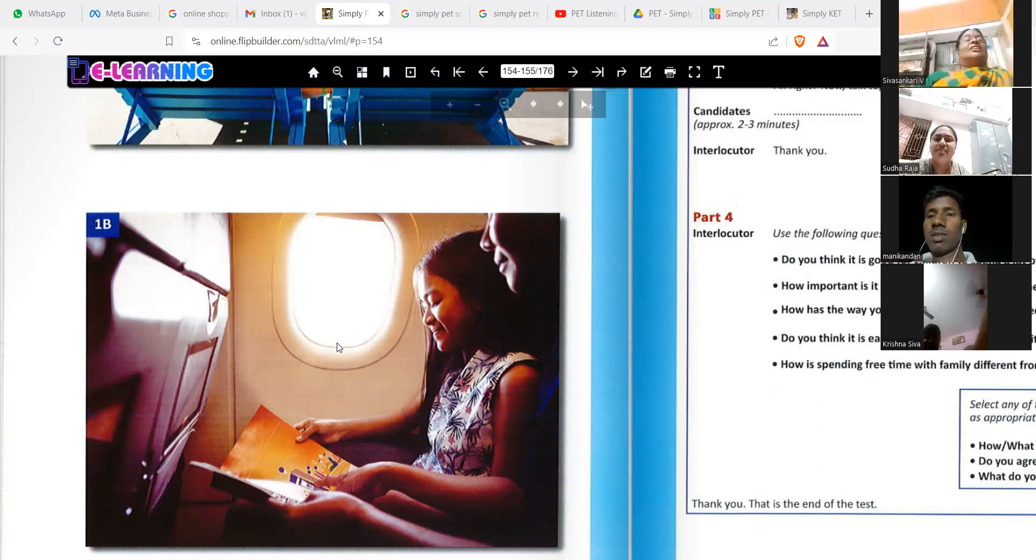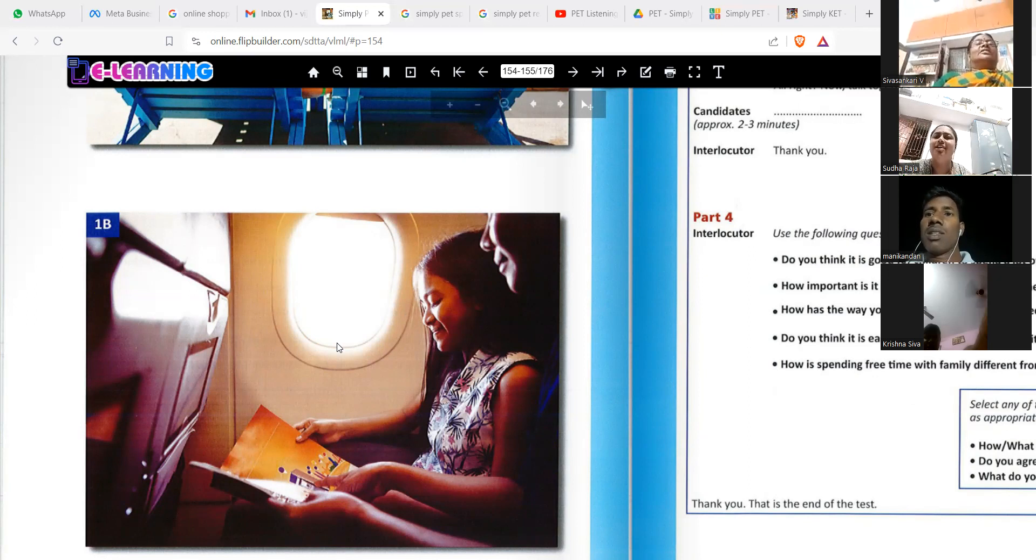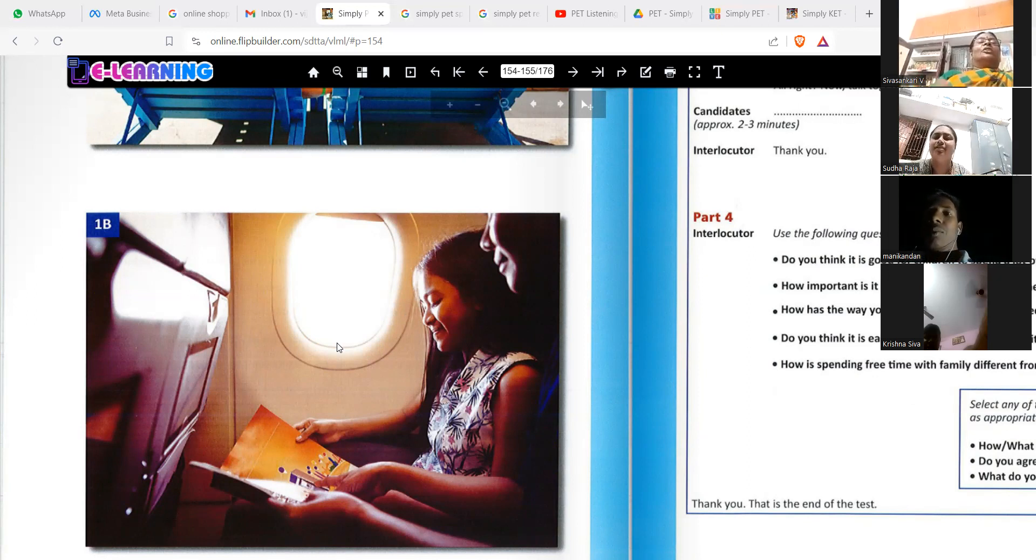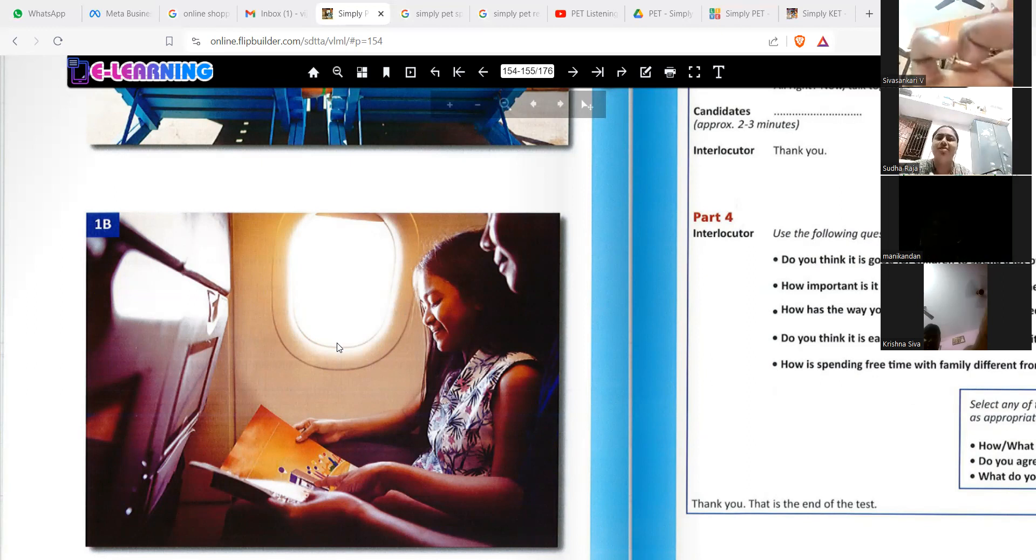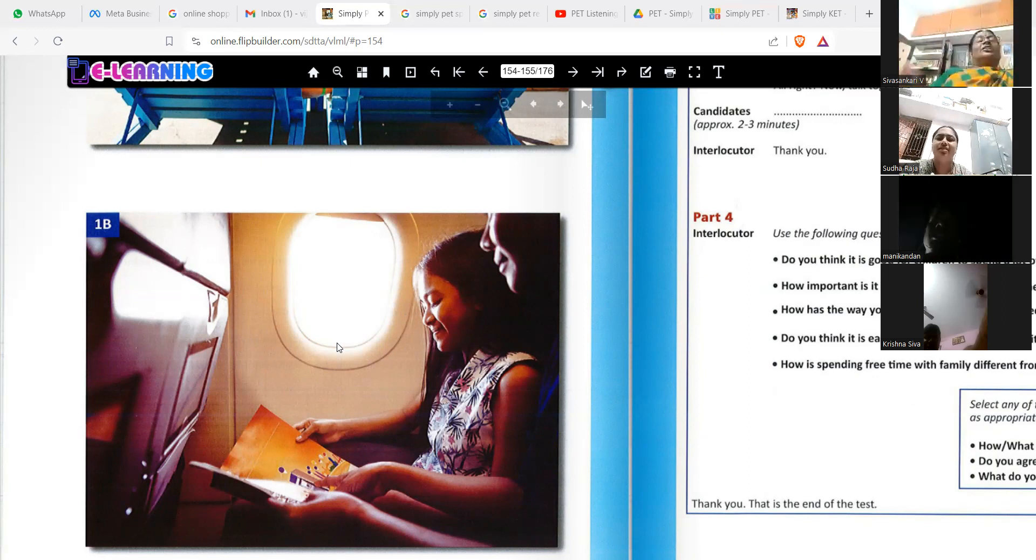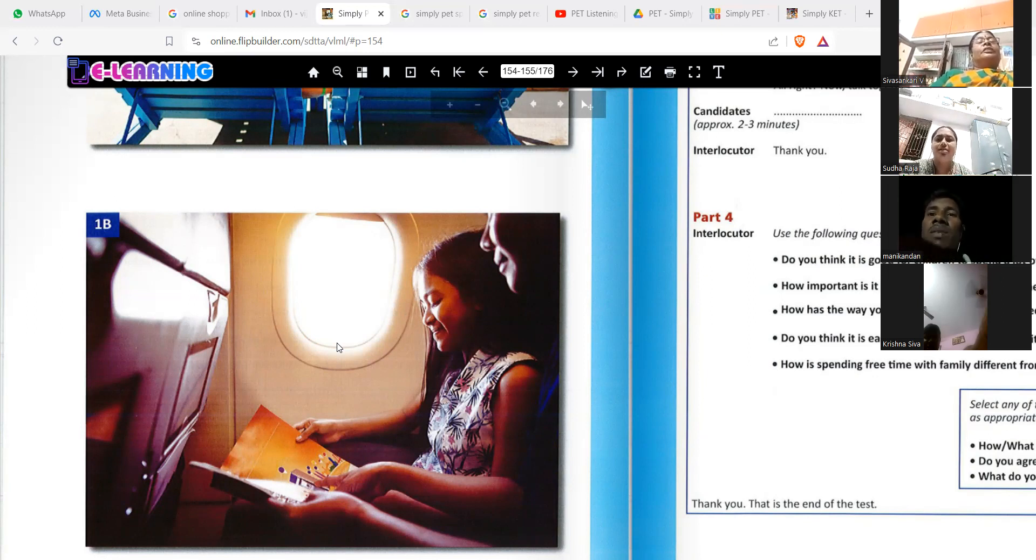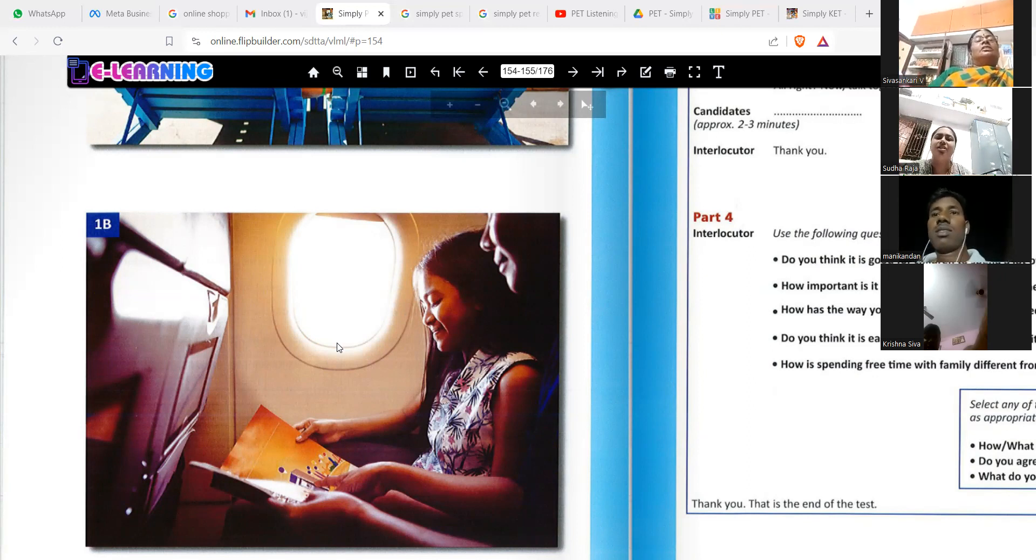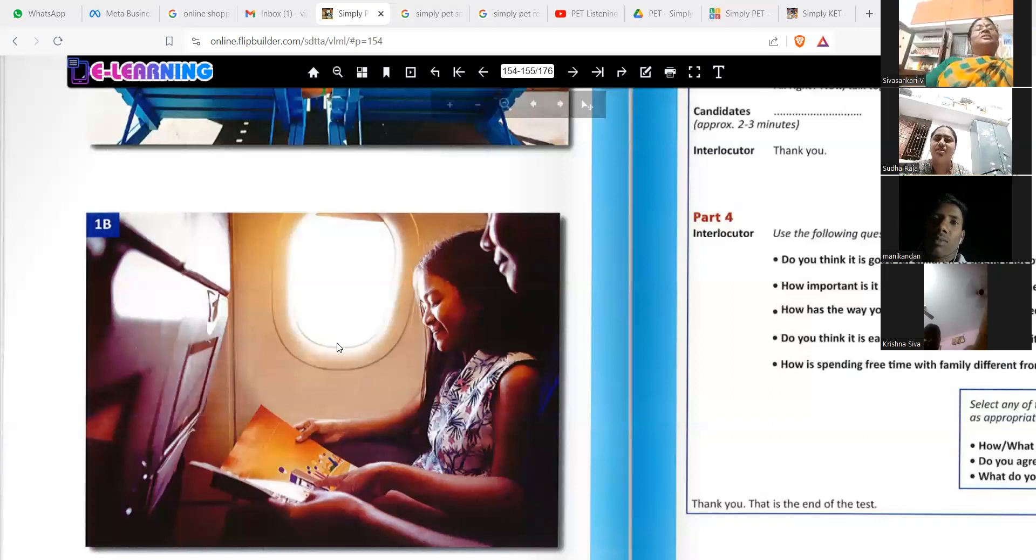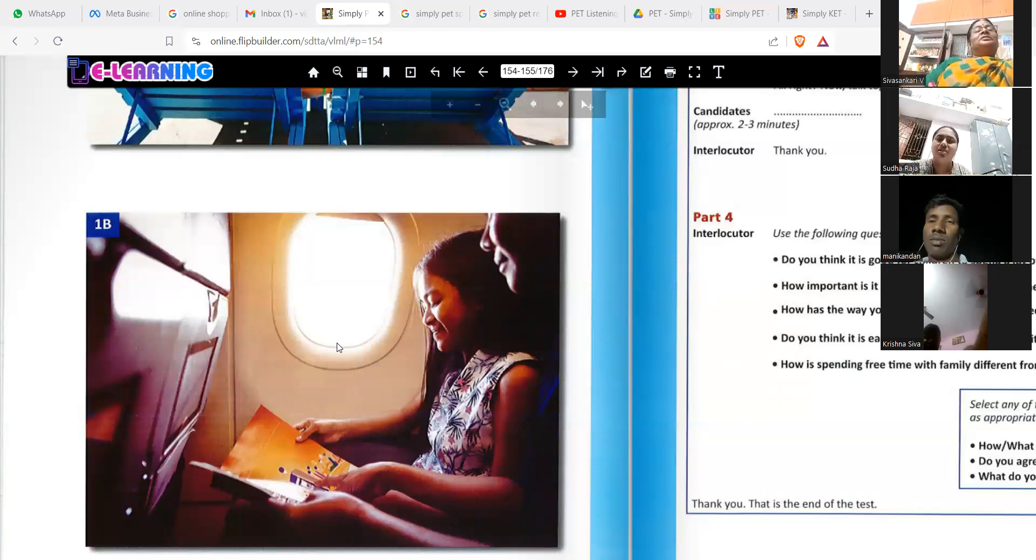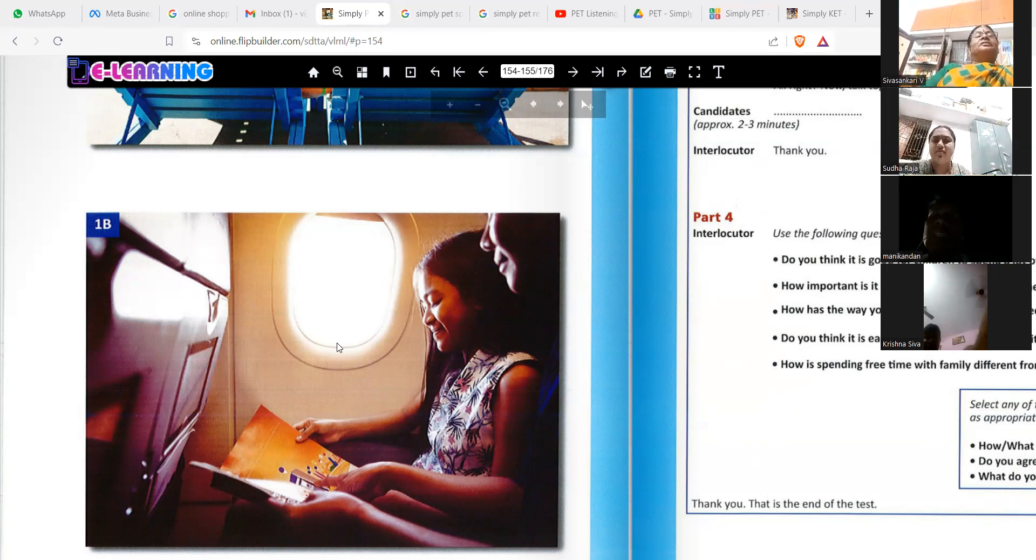The father and their daughter is sitting in the flight. They are watching, they are looking at a magazine, they are reading a magazine. Okay, keep going.